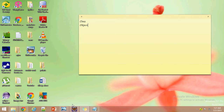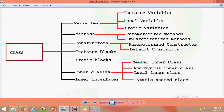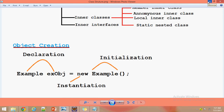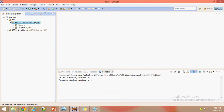Declaration of an object is nothing but a combination of reference and the object name. Instantiation is done by using the 'new' keyword — this new keyword will allocate some memory space for the particular object in a memory location. And initialization is done with a constructor. Now we will see everything with an example and create a class.